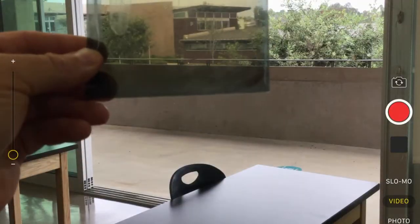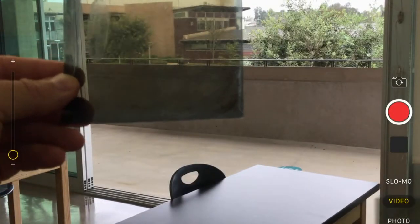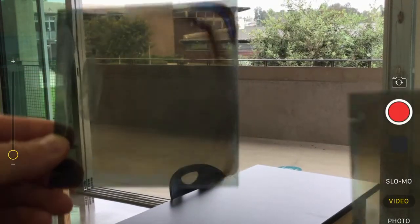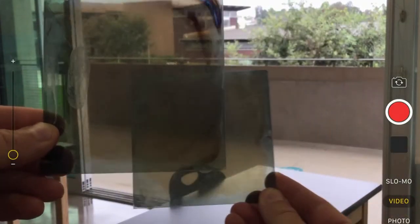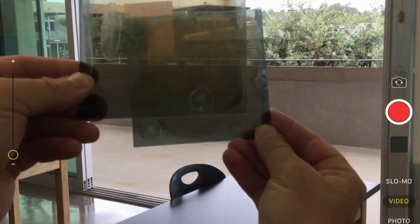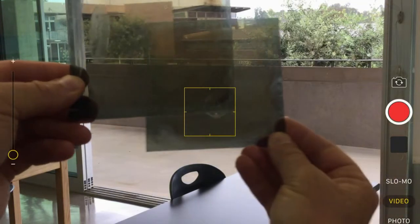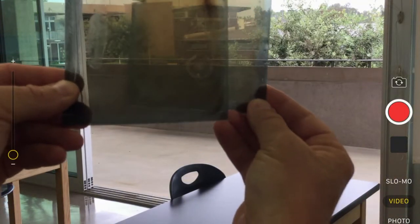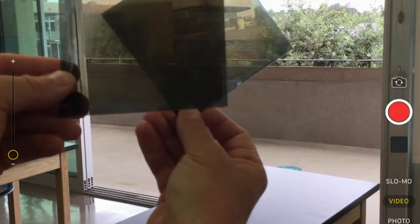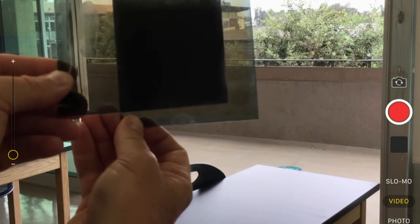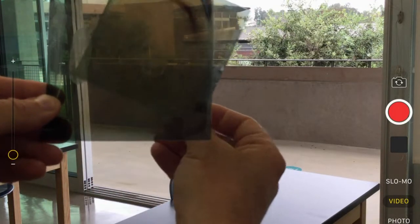If I take another one of these pieces of plastic and put it behind, it gets a little darker because now the light has to go through two pieces of plastic instead of one. But if I rotate this one relative to the other, you see that it completely blocks the light out.